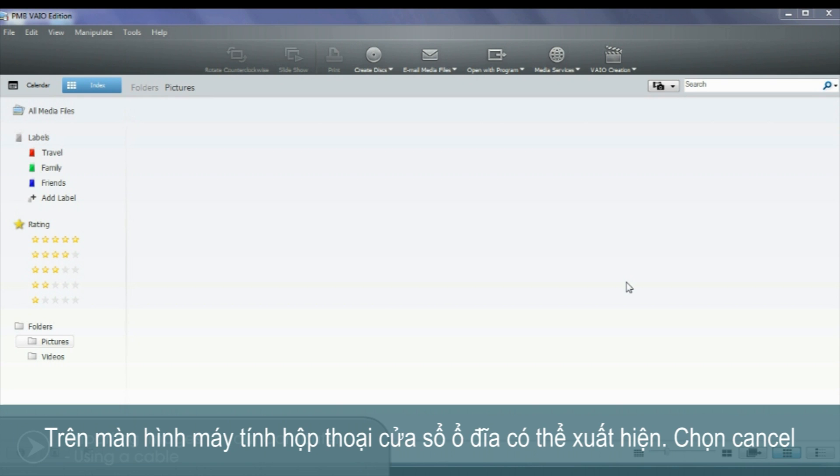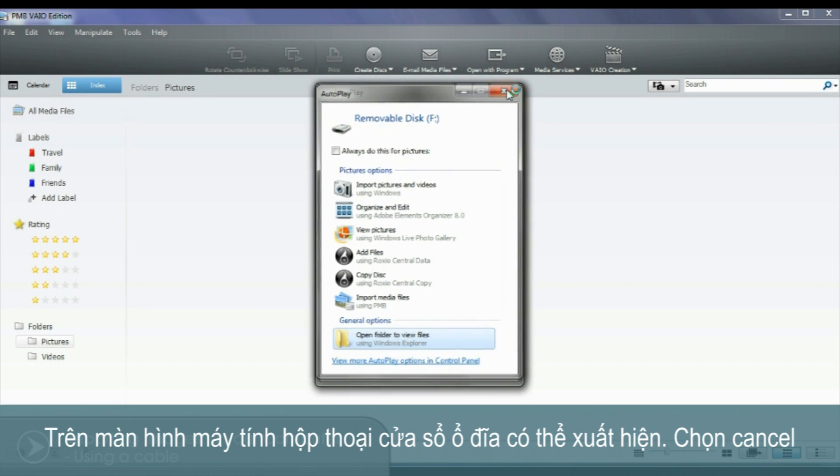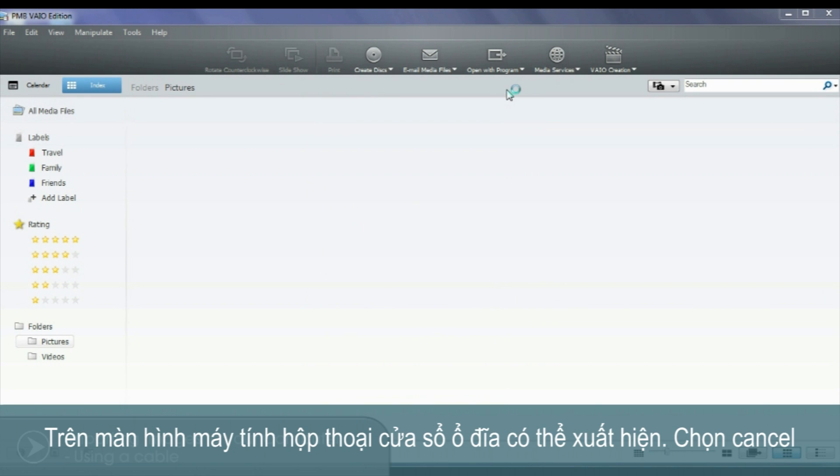On your computer's screen you may see the Windows Drive dialog box appear. Select Cancel.